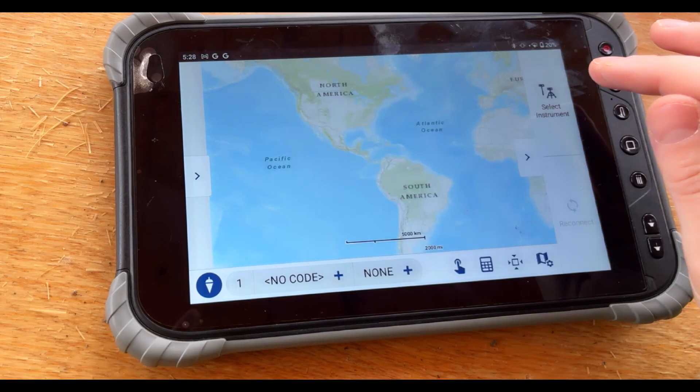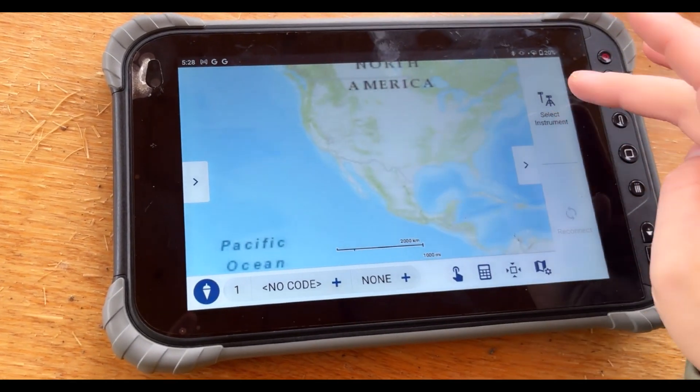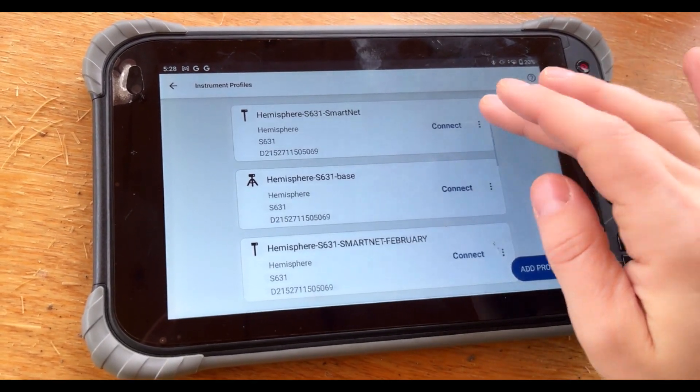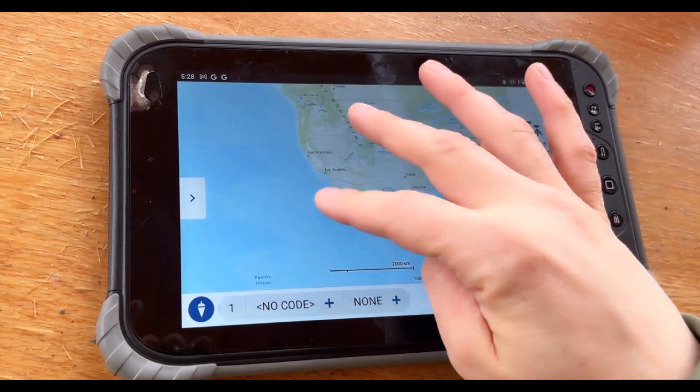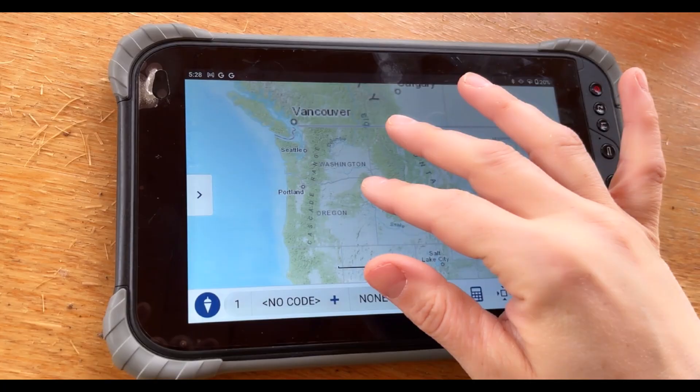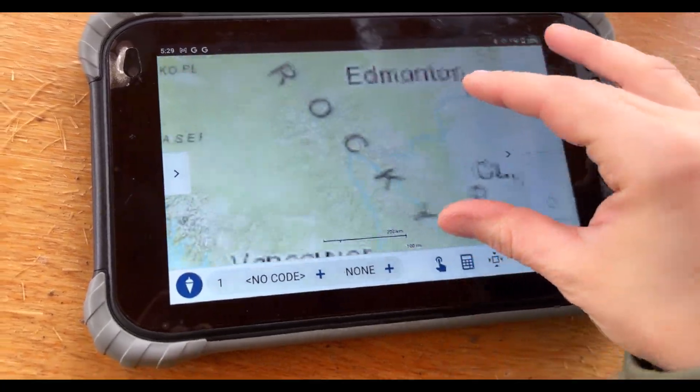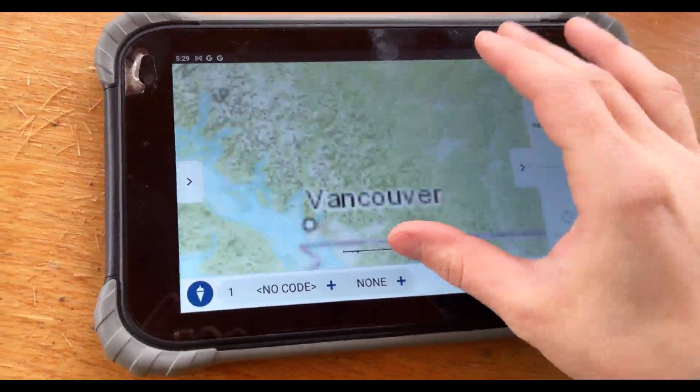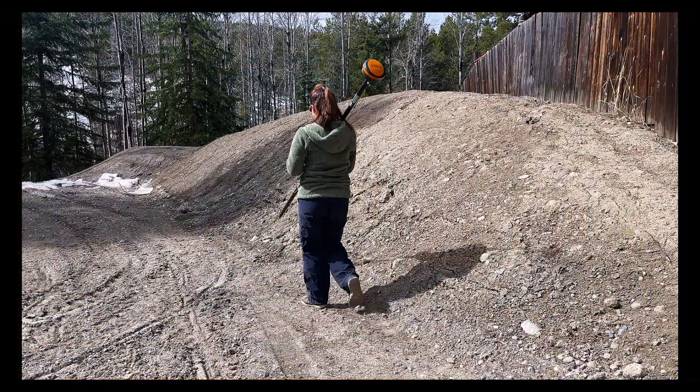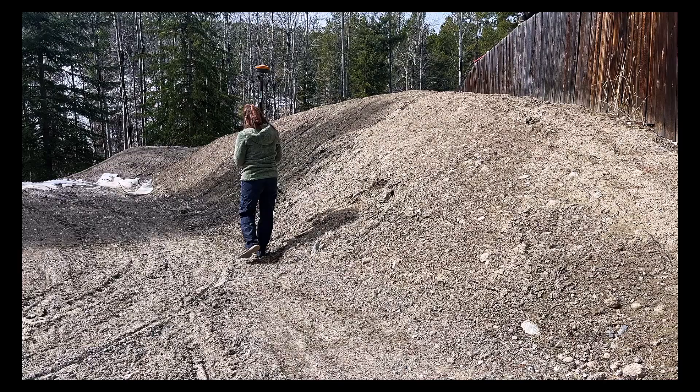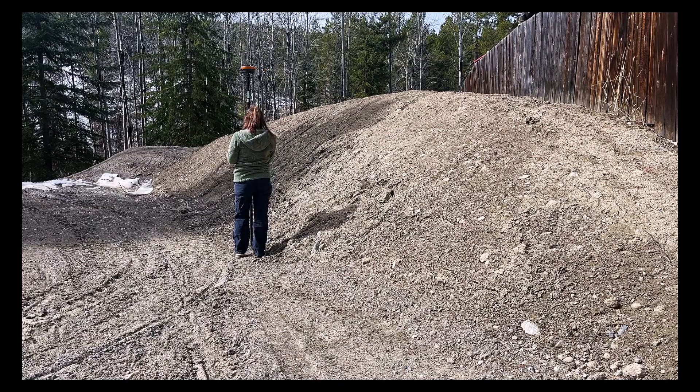Whether you're staking out a property line, laying out a subdivision, or as-building a parking lot, FieldGenius 3 is built for the real world. Rugged, reliable, and ready to work as hard as you do.